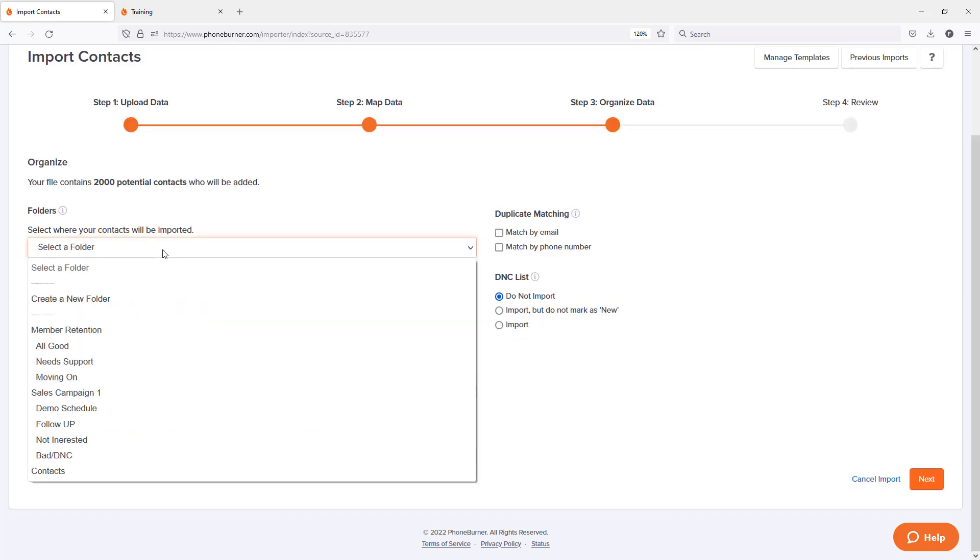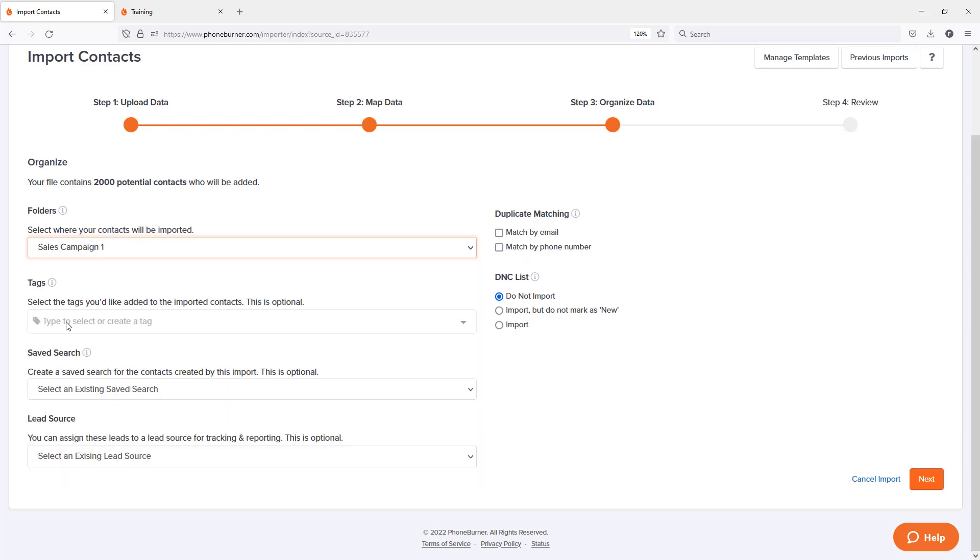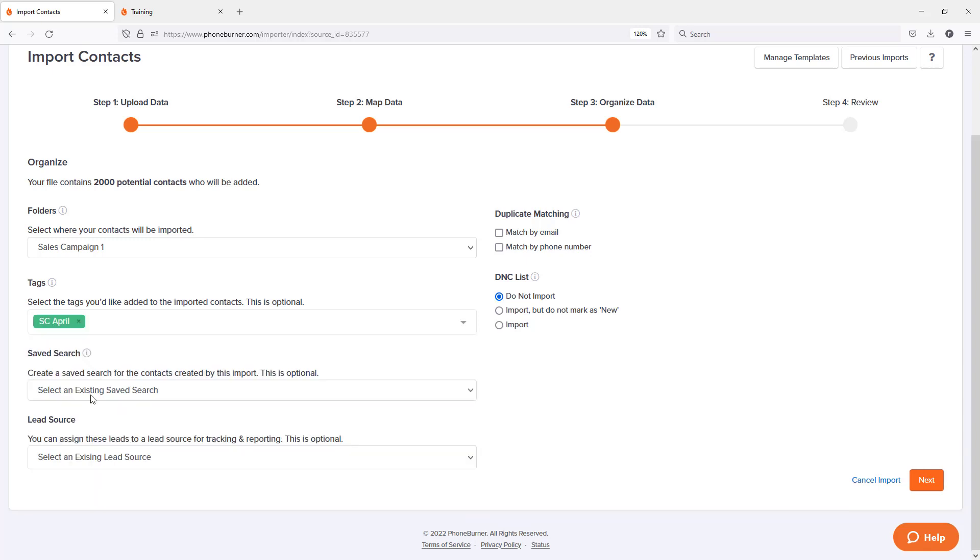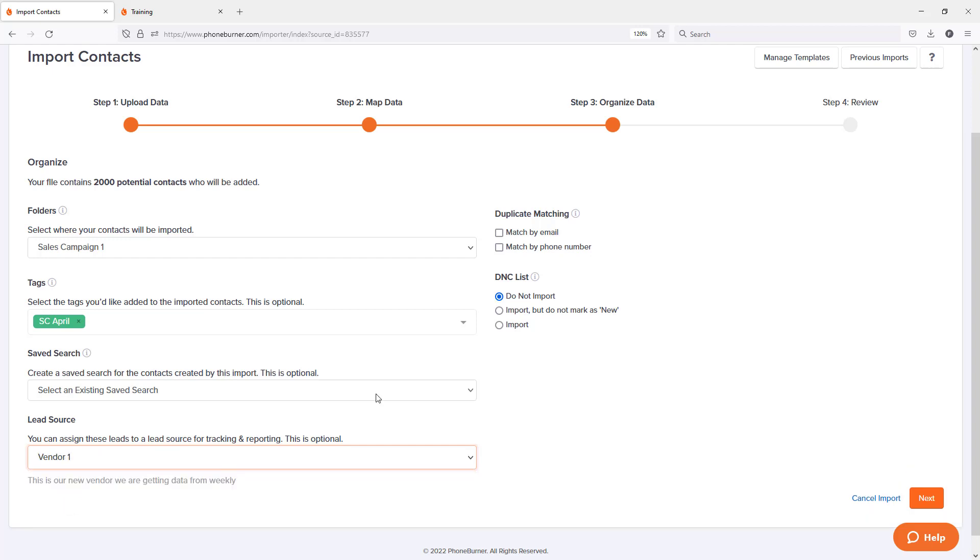Choose the folder I want to import it into. This is my sales campaign data. I can do another tag if I want. Saved search, not going to worry about that. But lead source, if I've got different lead vendors that I'm purchasing data from, I might want to apply a lead source on import. So in this particular case, I'm going to choose my vendor one lead source. I'm not going to worry about duplicates or changing the DNC. And I'm going to hit next.